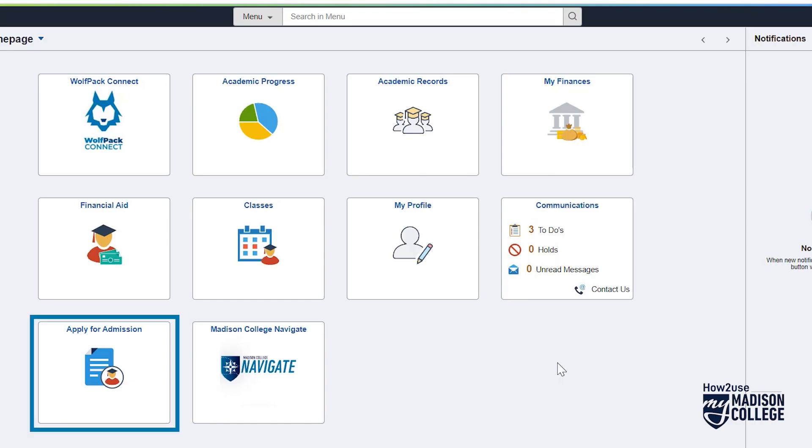Also here is a quick way to access the admissions application if you want to apply to a new or different program.